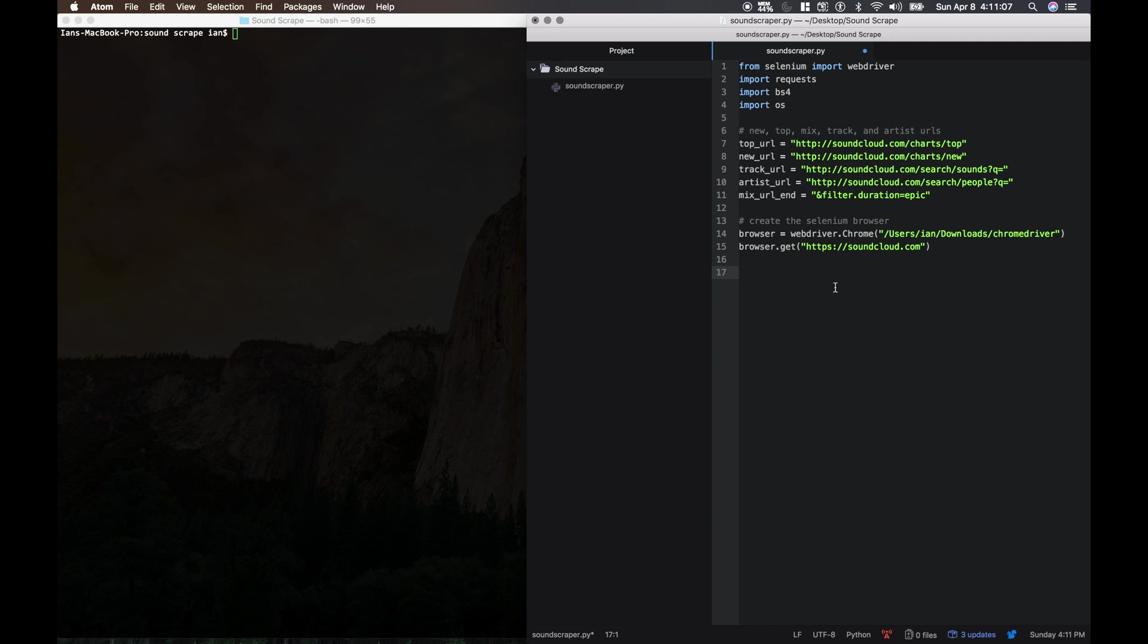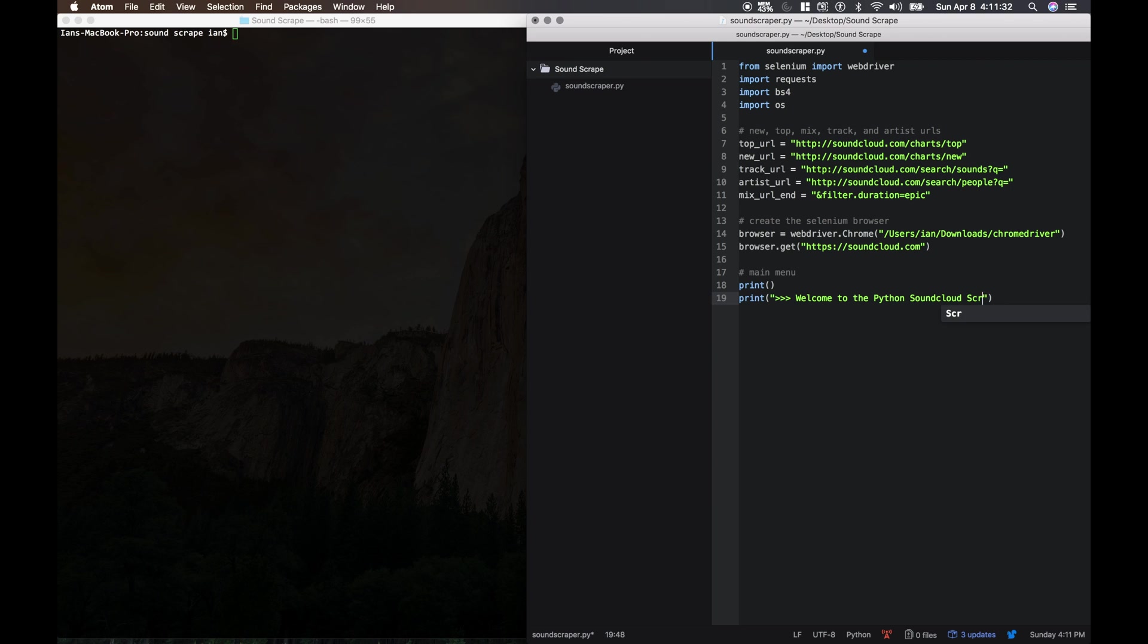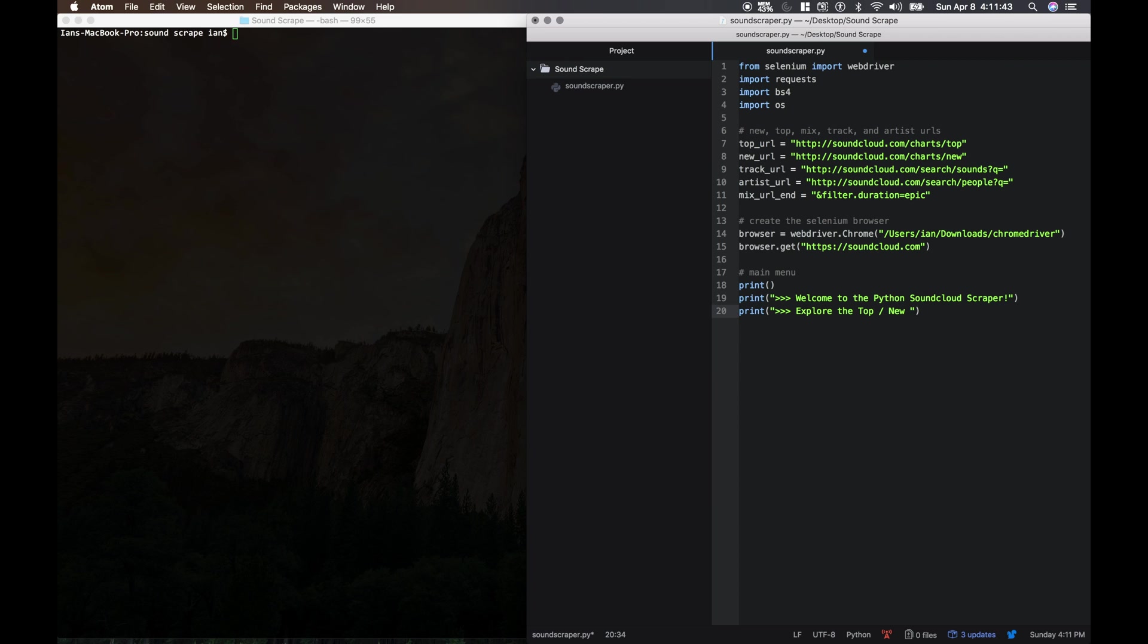We're gonna make some menus here in order to welcome the user and ask them for their input. So this is the main menu. We're just gonna make some space. Welcome to the Python SoundCloud scraper. We're gonna tell them what they can do. Explore the top or new and hot charts for all genres.